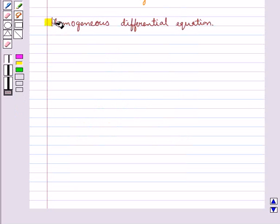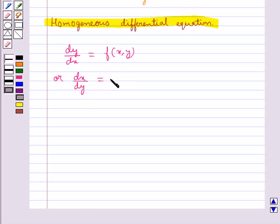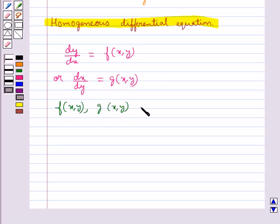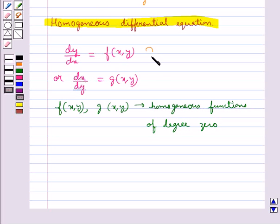Next, we shall discuss about homogeneous differential equations. A differential equation which can be expressed in the form dy/dx = f(x,y) or dx/dy = g(x,y), where f(x,y) and g(x,y) are homogeneous functions of degree 0, are called homogeneous differential equations.